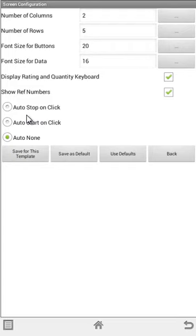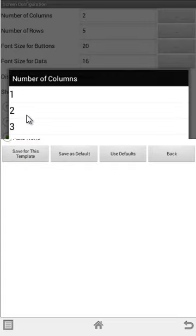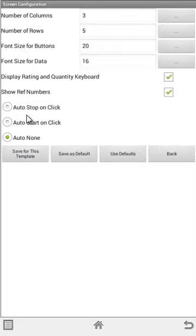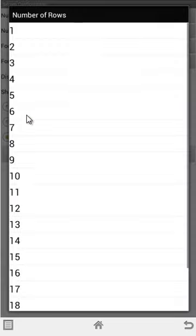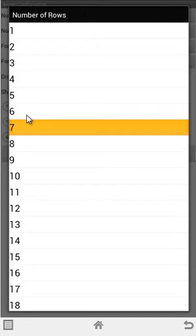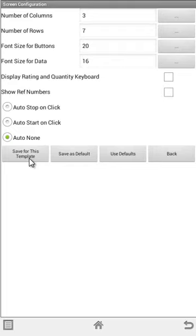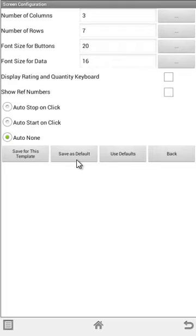If I wanted to change the number of columns, let's say I wanted to see three columns by seven rows, I'll leave the font size the same, but I don't want to see the display rating and quantity, I can take that off. I can take off the show reference numbers.